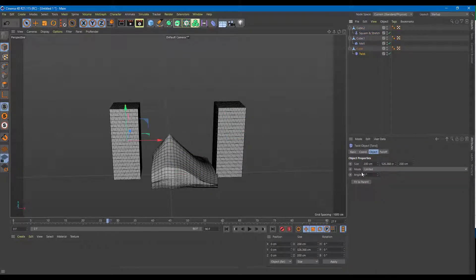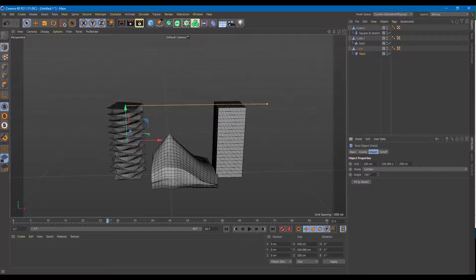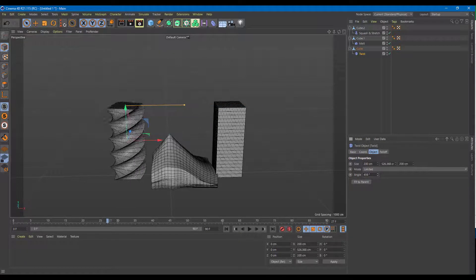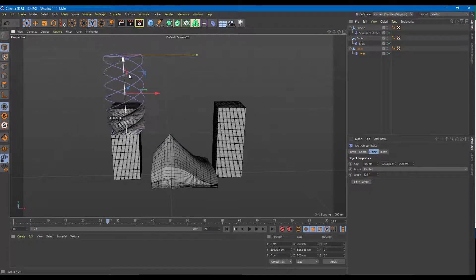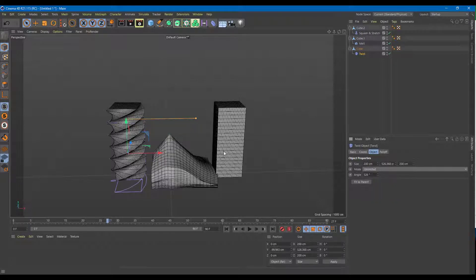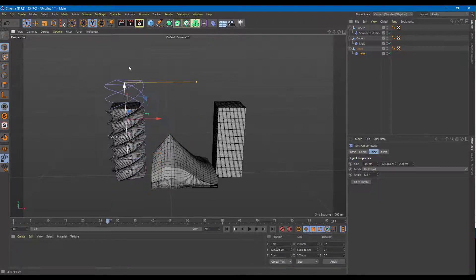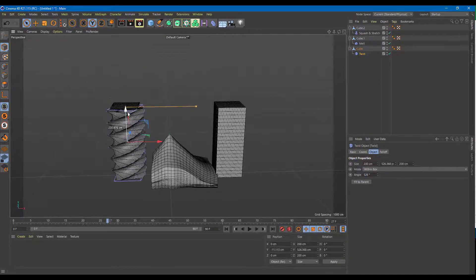Let's go to the Twist deformer first. You can see there's a size and an angle that you can control, and it actually twists the object. You can bring the twist in and out. You can set it to 'Limited,' which keeps the effect within the bounding box, or 'Unlimited,' which makes it affect things differently. Let's keep it on Limited — within the box.